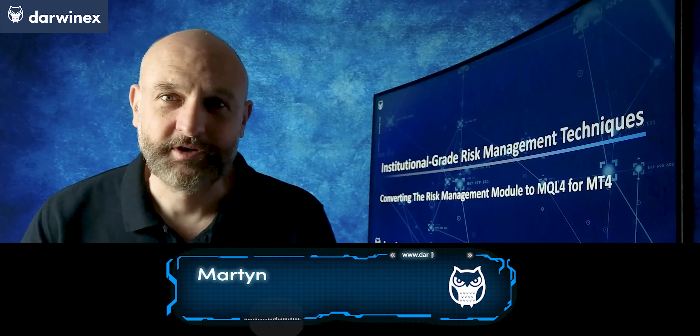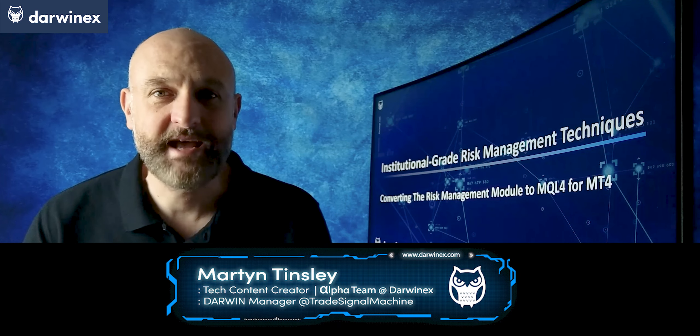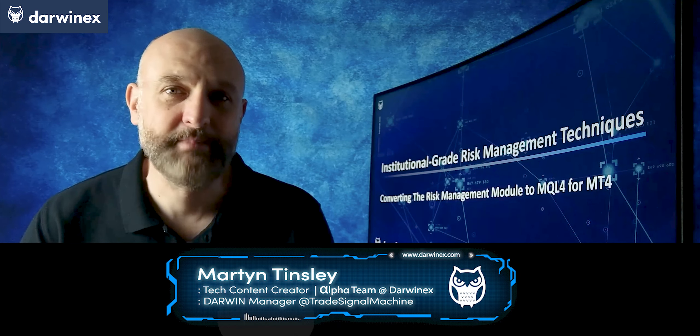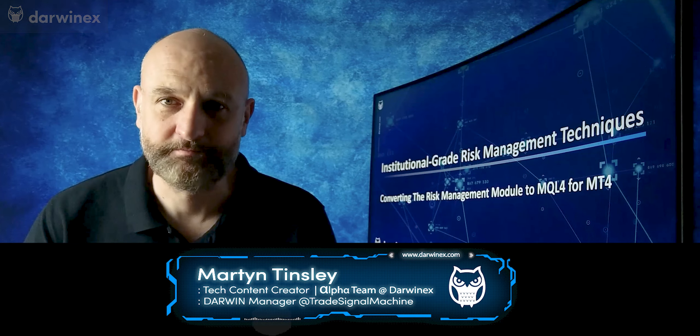Now back to today's tutorial. Let's get straight into the code and look at what needs to be done to enable the risk management module in MT4.